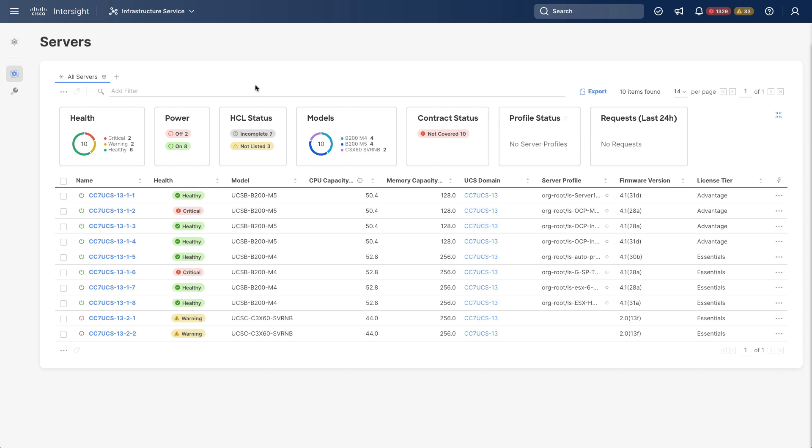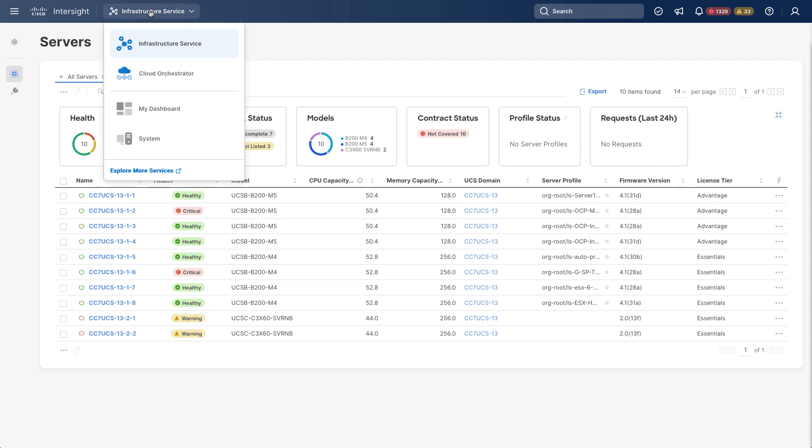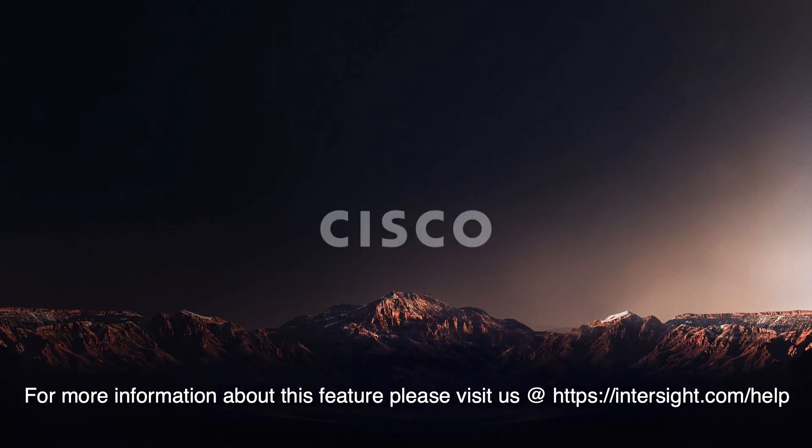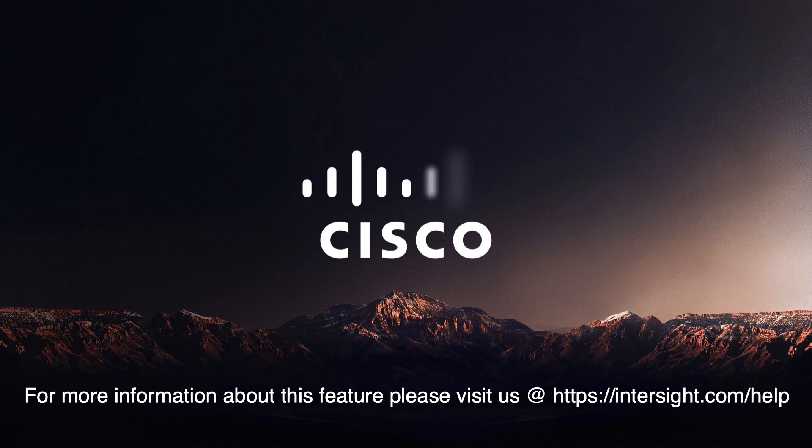And if I take one last look back at my dashboard and the Servers view, I now see that that HCL or Hardware Compatibility List summary is populated. So it's showing that my licenses are now in use. Thank you, and for more information, be sure and visit Intersight.com/help.